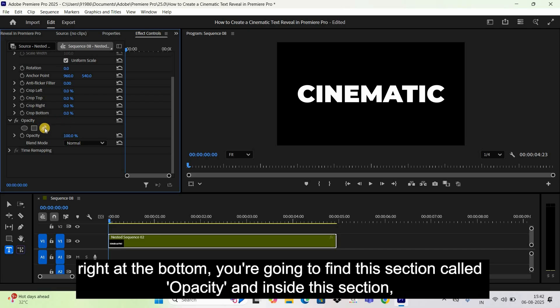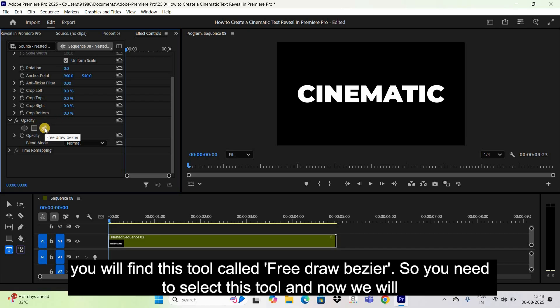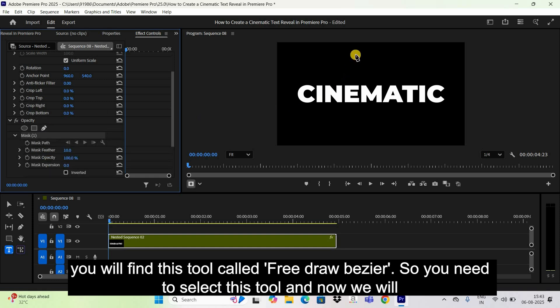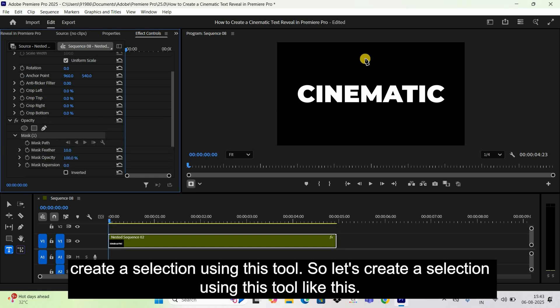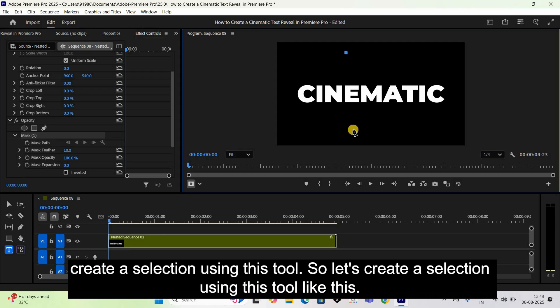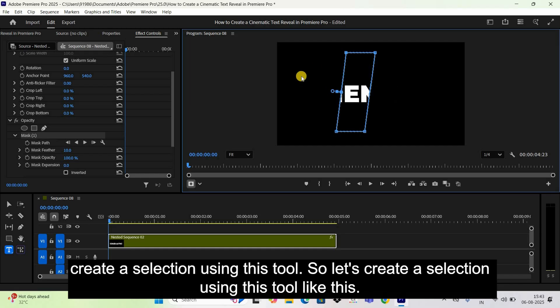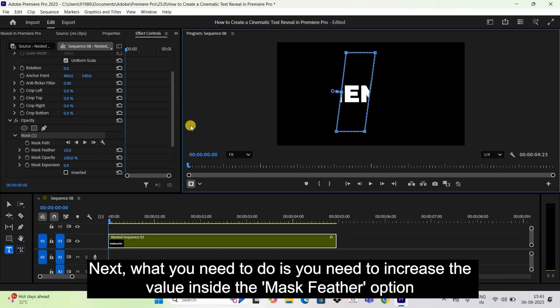Inside the Opacity section, you'll find a tool called Free Draw Bezier. Select this tool and use it to create a selection on the screen, like this.